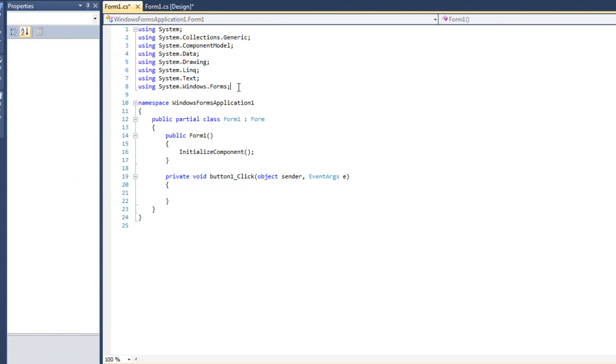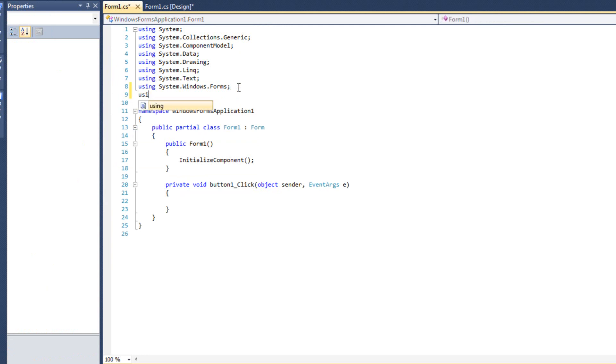Now, like in the previous video, anytime we were working with files, we need System.IO for input-output - just like that. And now we can begin working.